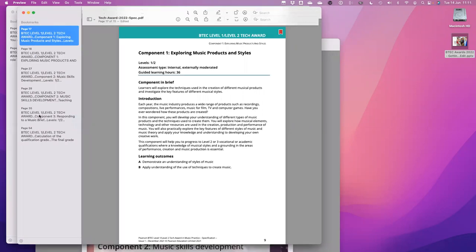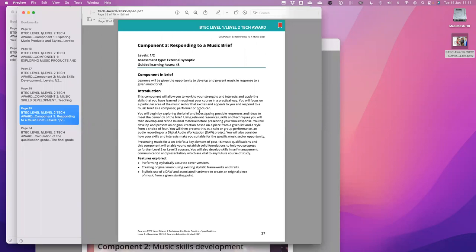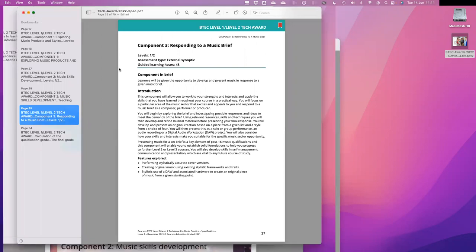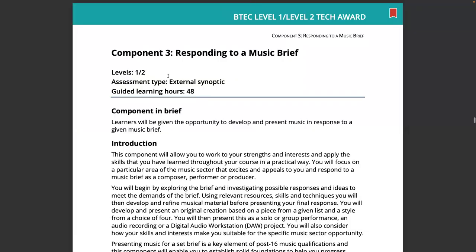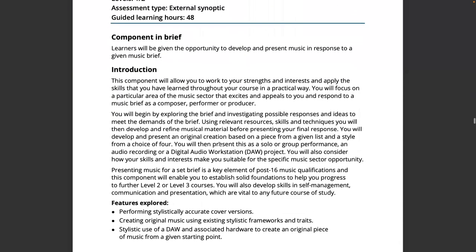Let's quickly have a look at the specification — I've jumped across to component three, 'Responding to a Music Brief.' This is what the assessment looks like when your learners get to the end of the course and what they're going to need to do. They're given the opportunity to develop and present music in response to a given music brief: performing stylistically accurate cover versions, creating original music, and the stylistic use of a DAW — digital audio workstation.